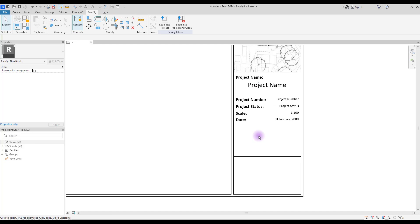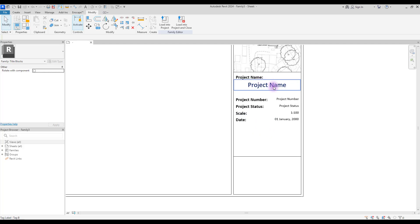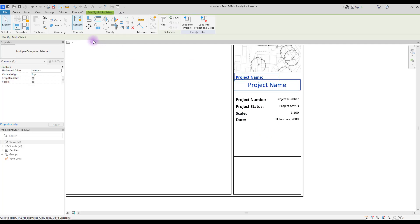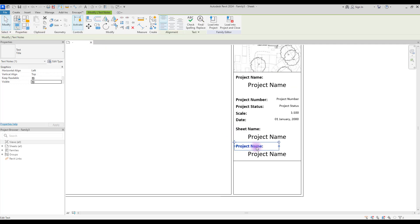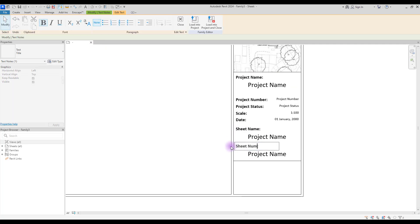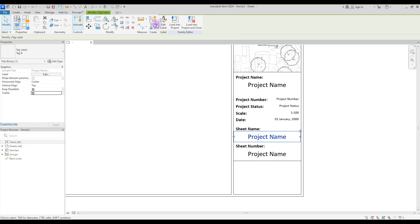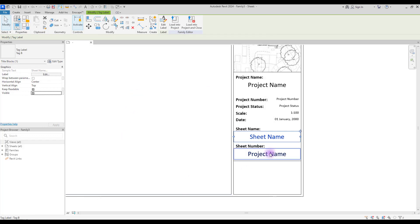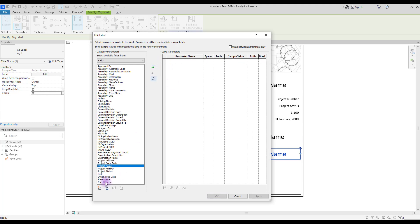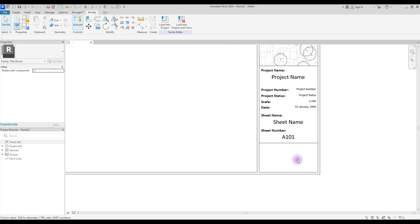The last two important parts for this section are about our sheet. We are going to add Sheet Number and Sheet Name. Copy one of these, change 'Project Name' to 'Sheet Name', and change the other one to 'Sheet Number'.